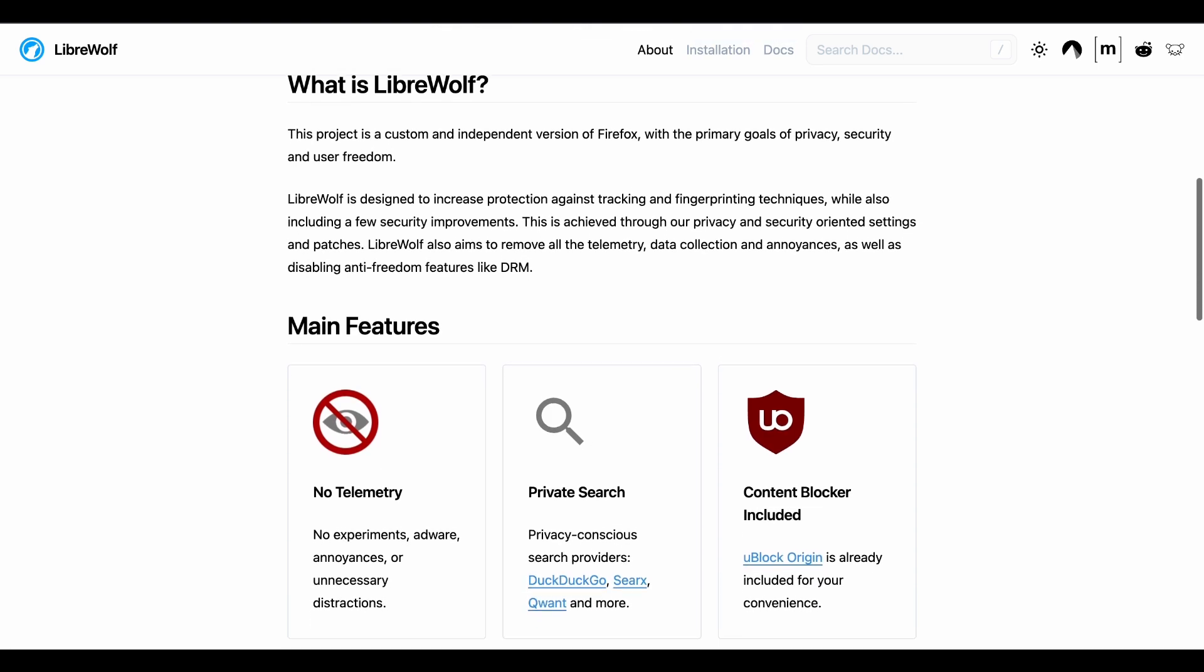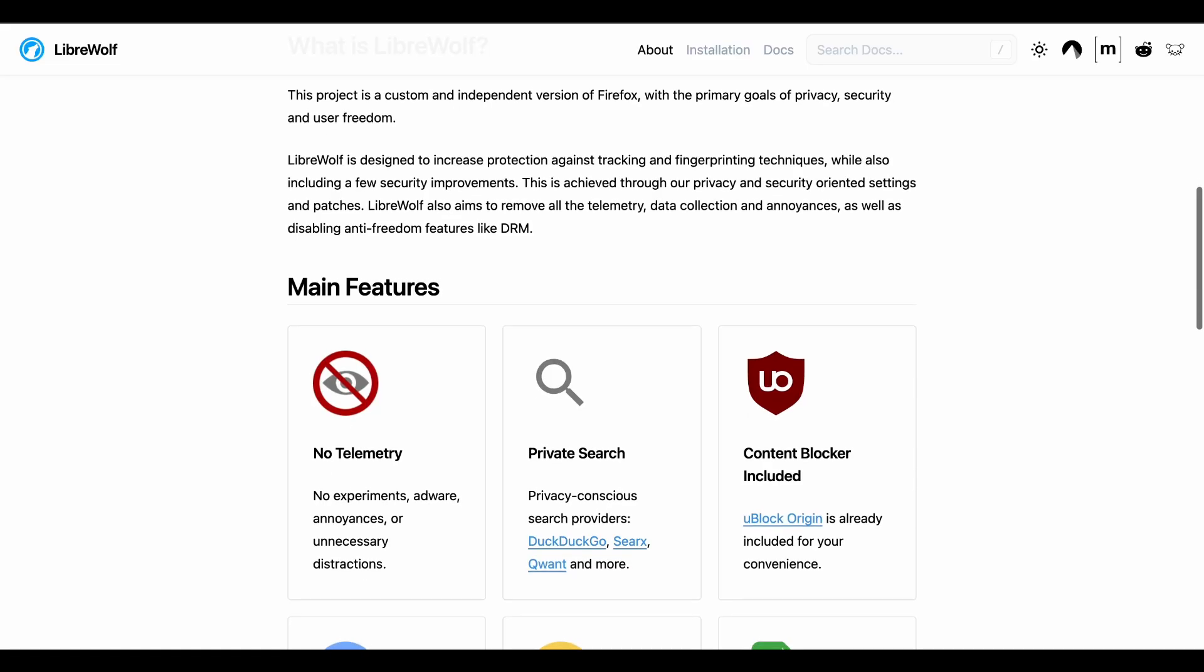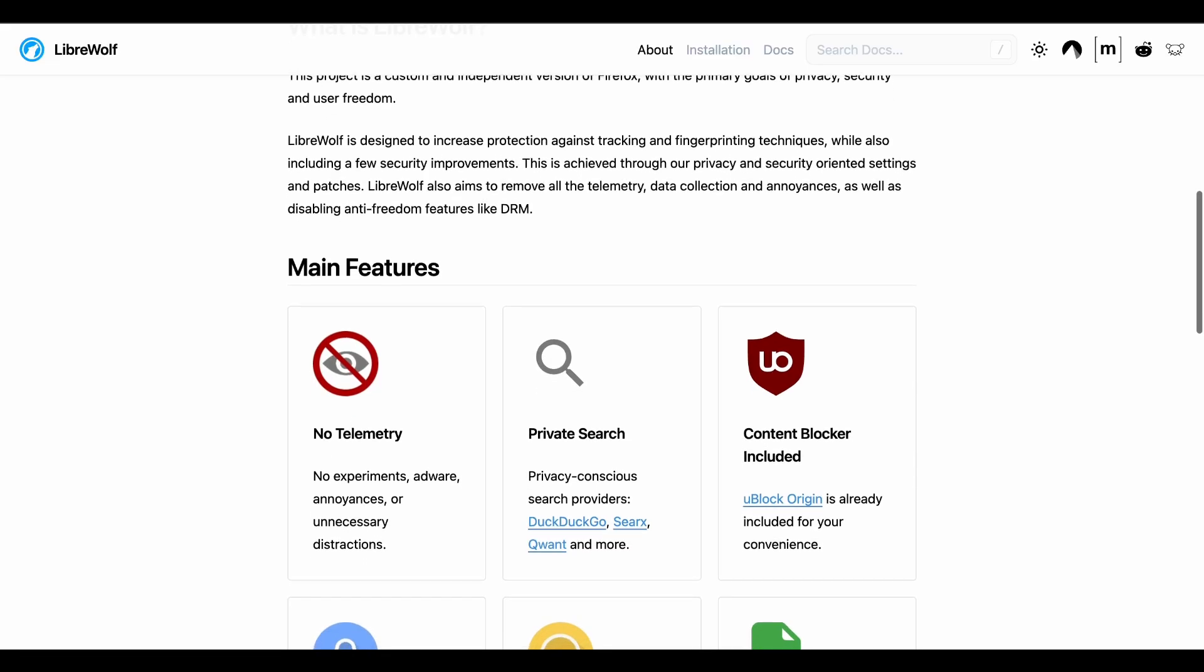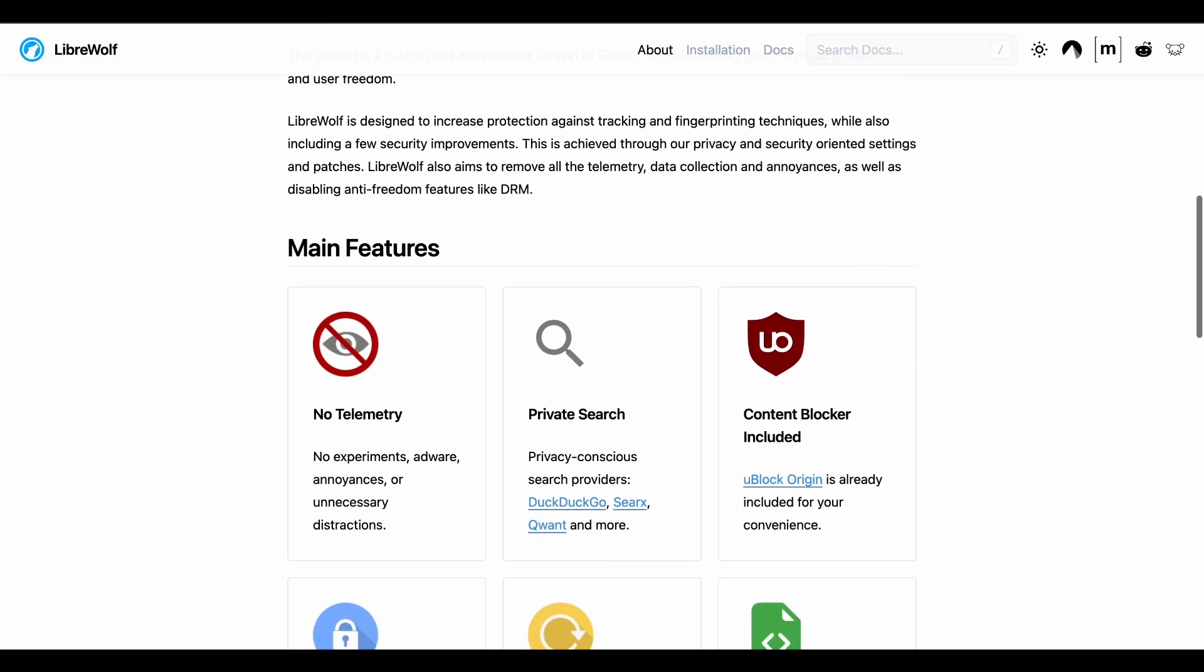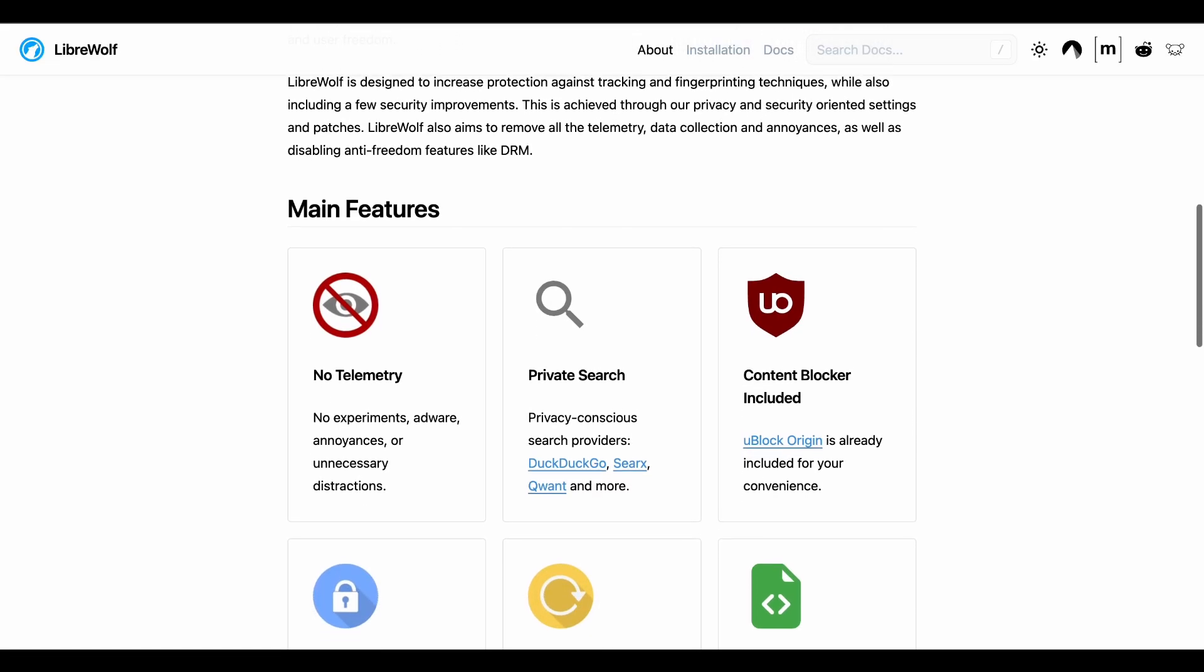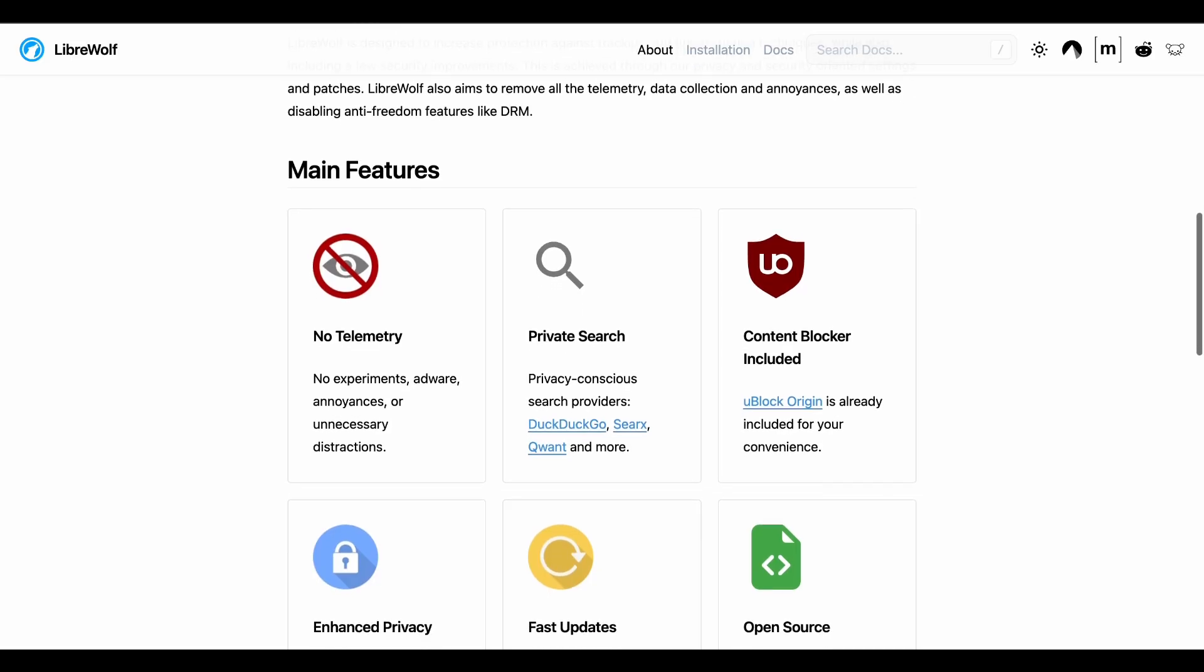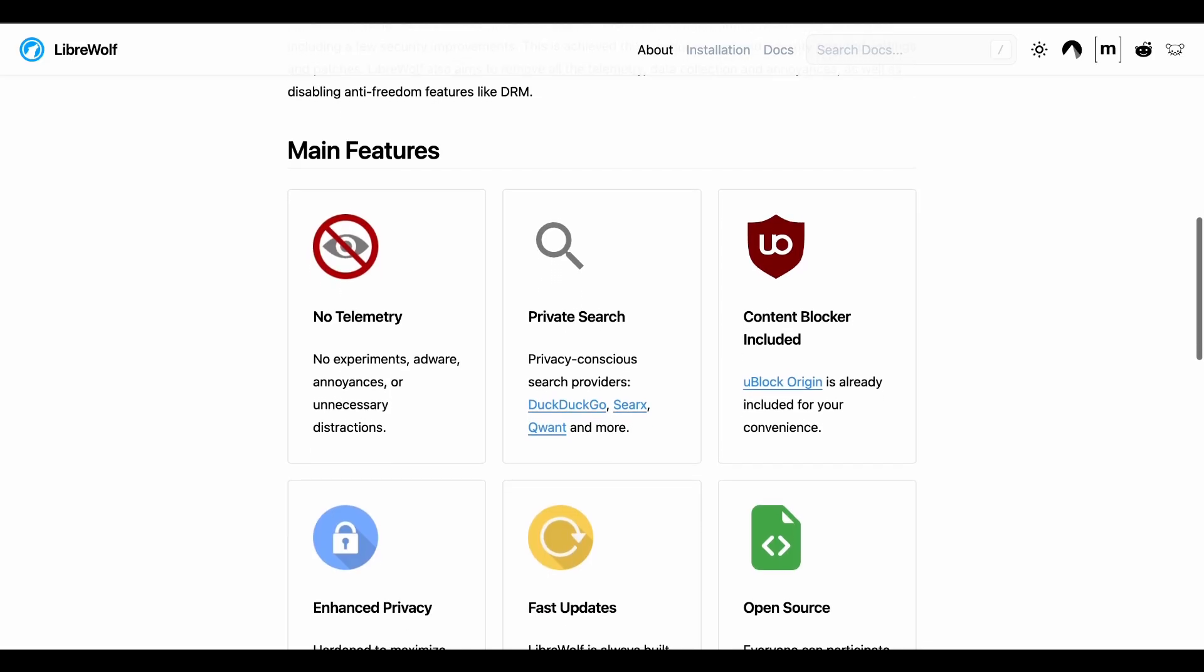What I really appreciate is how aggressive they are. Where regular Firefox still collects some data and has sponsored content, LibreWolf says absolutely not to all of it.